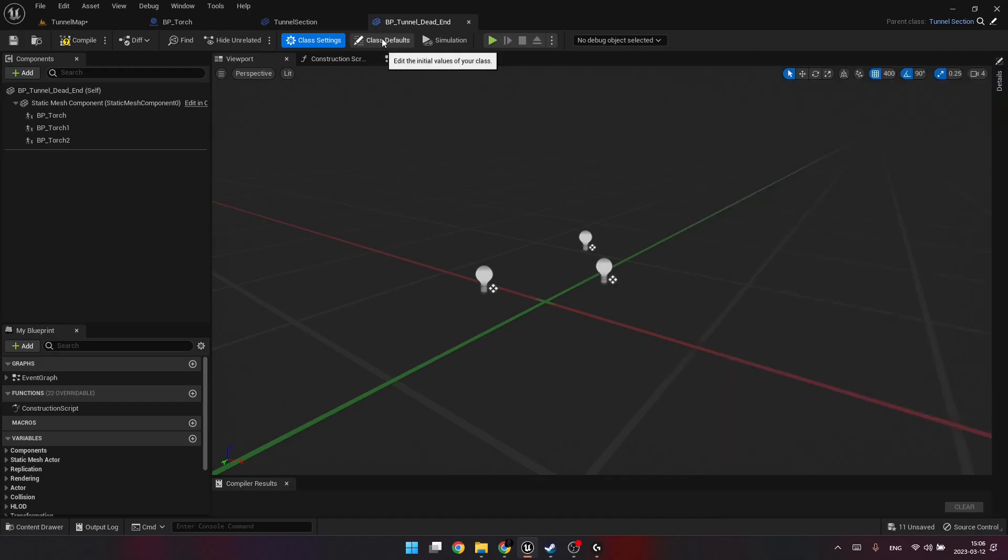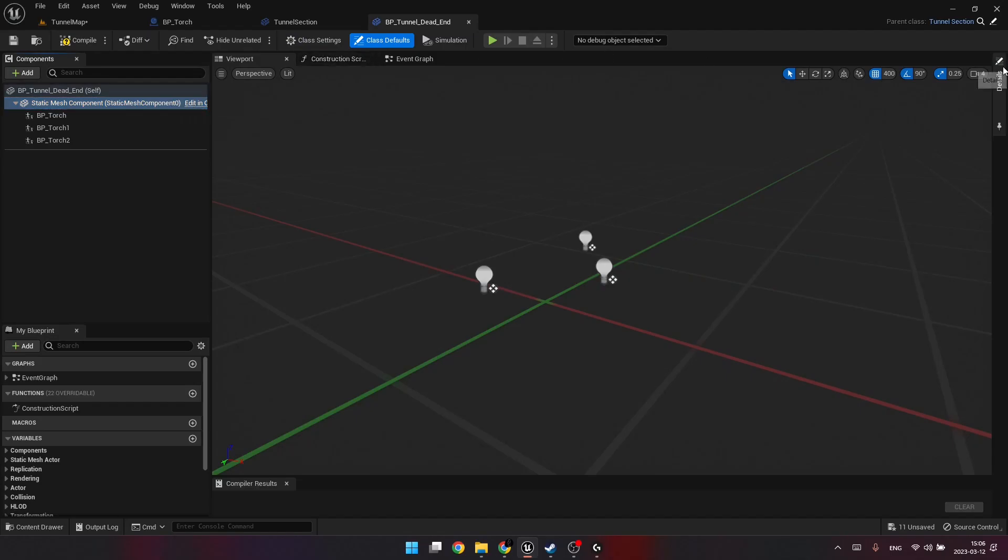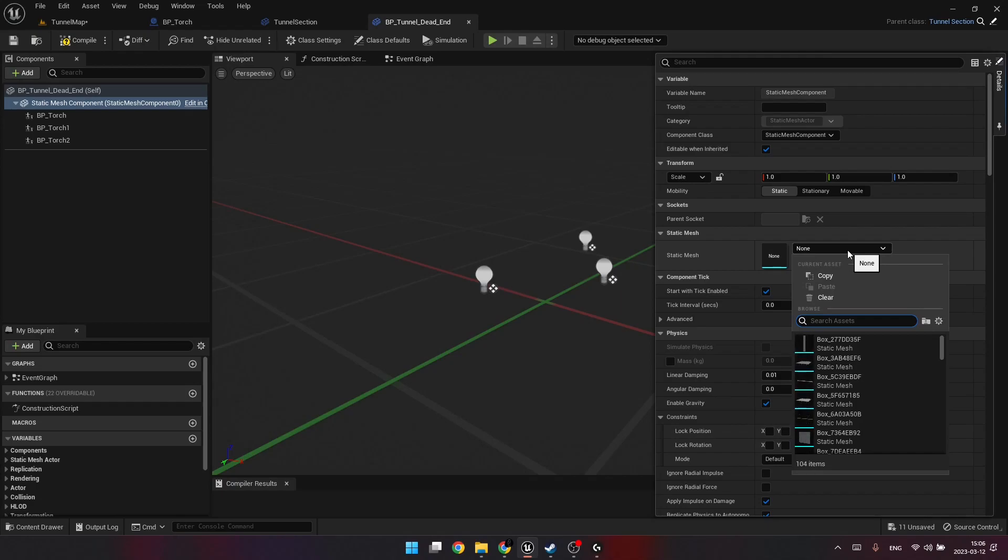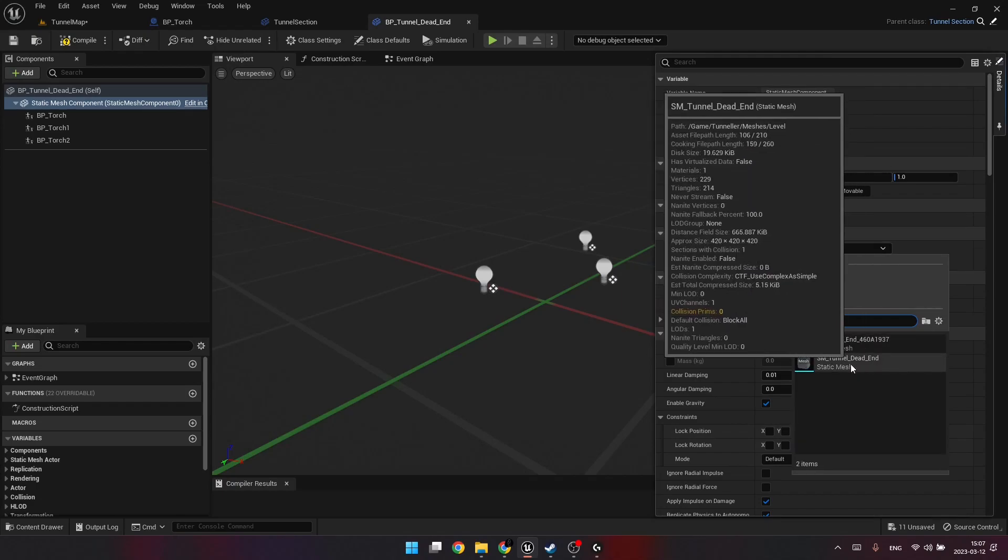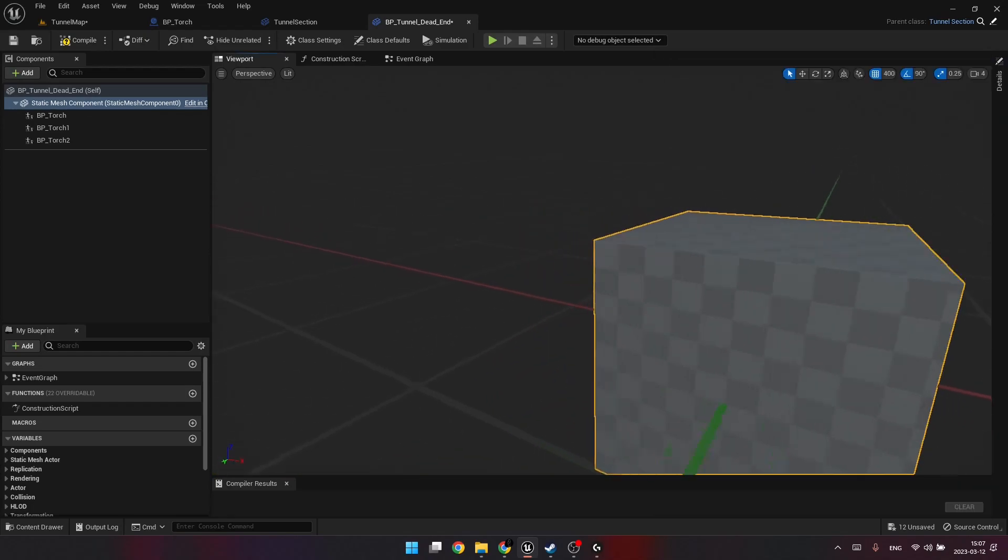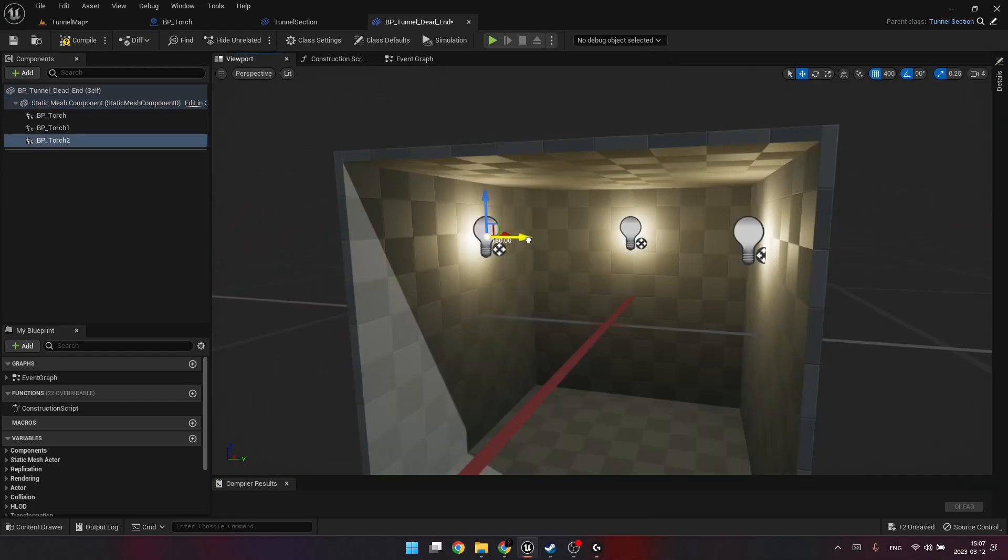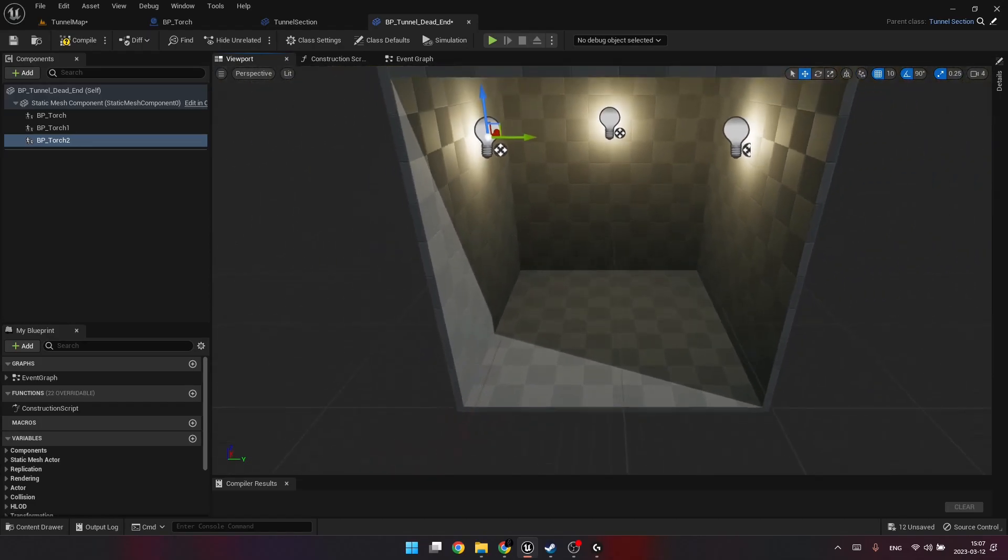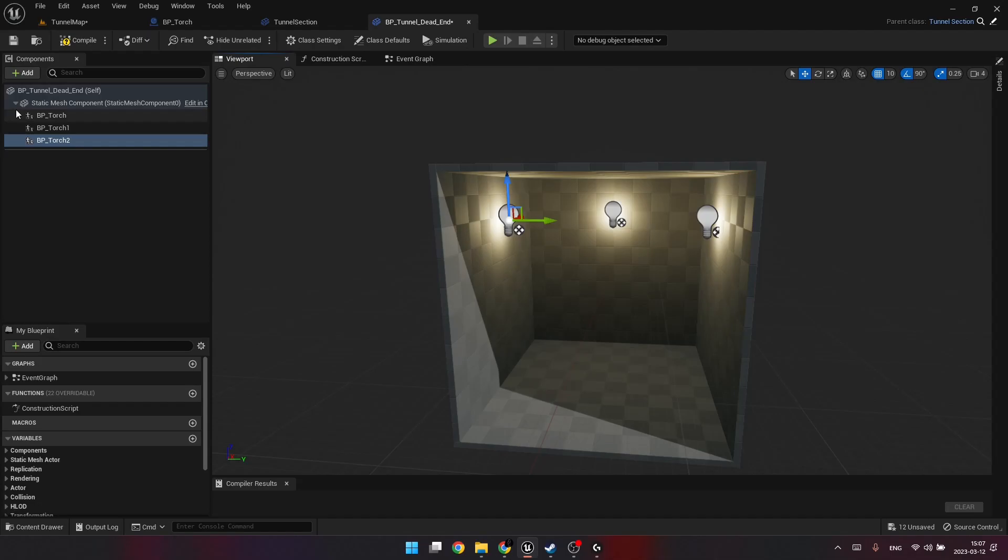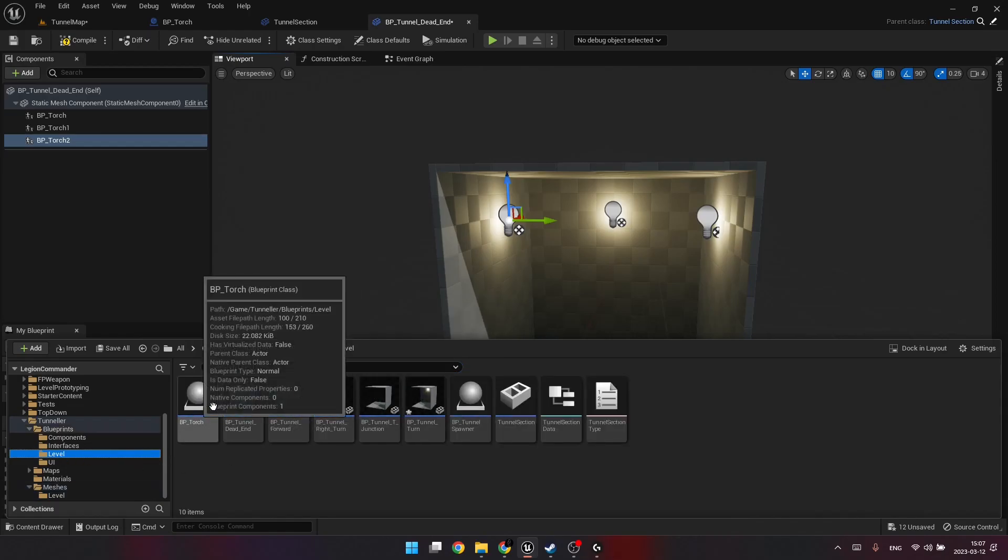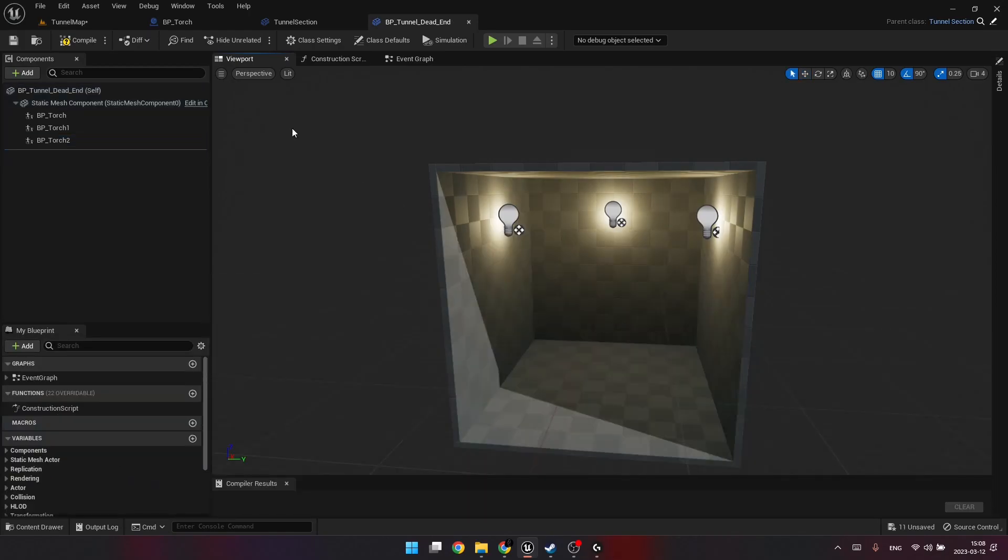First we are inheriting from the tunnel section blueprint, tunnel section class we just created. And then in the class defaults, we need to specify the corresponding mesh. We are specifying dead end here. And also, let's place some lights. I think three lights are going to be enough. So basically I'm using the blueprint for the torch we just created. We can put it here. Let's save it and compile.